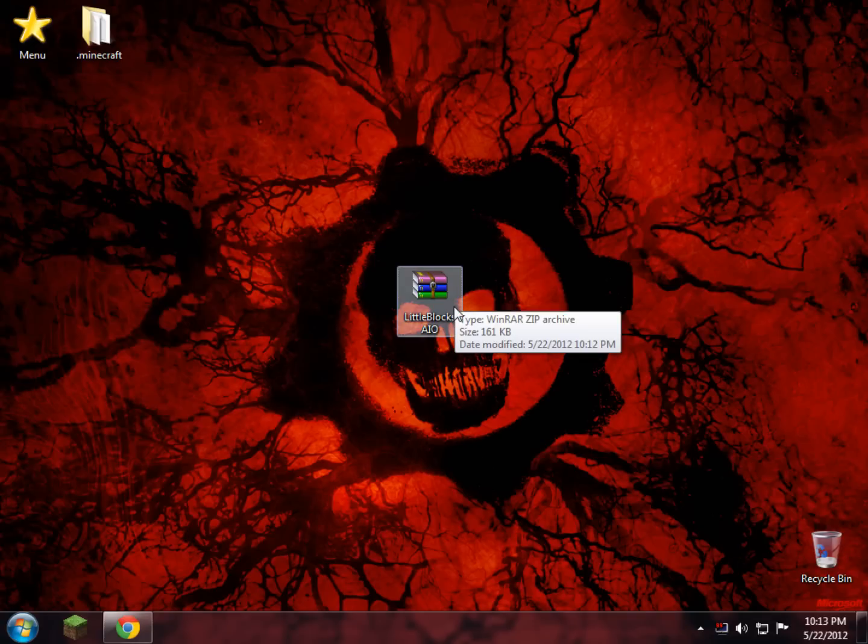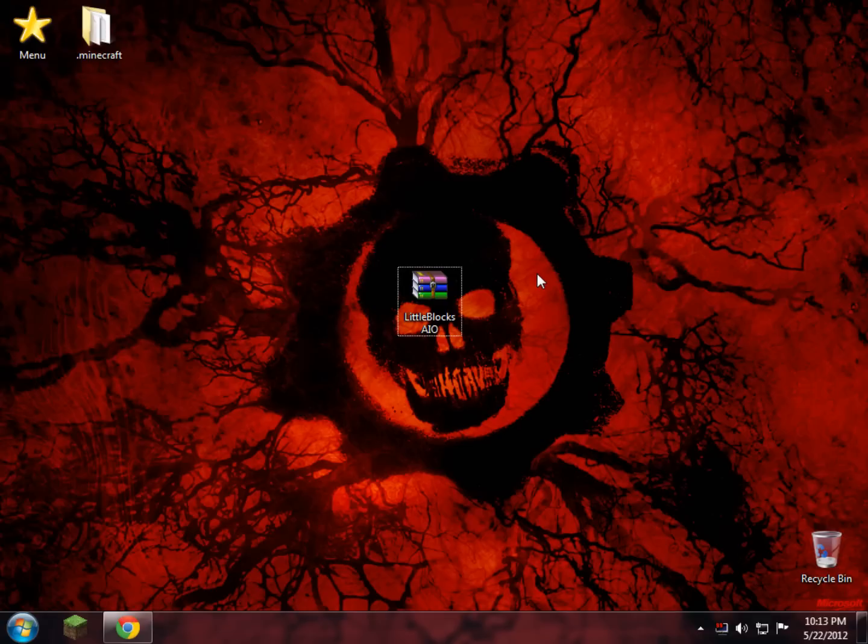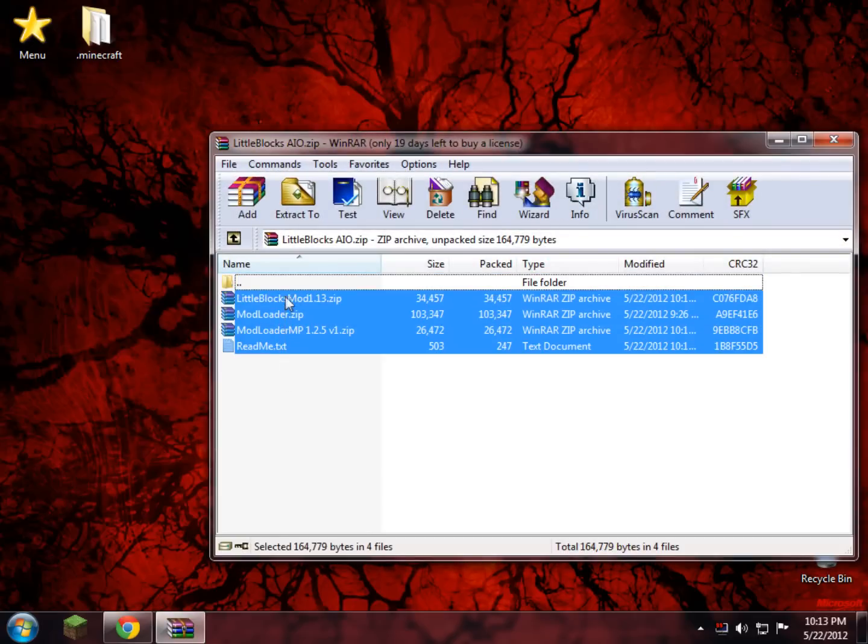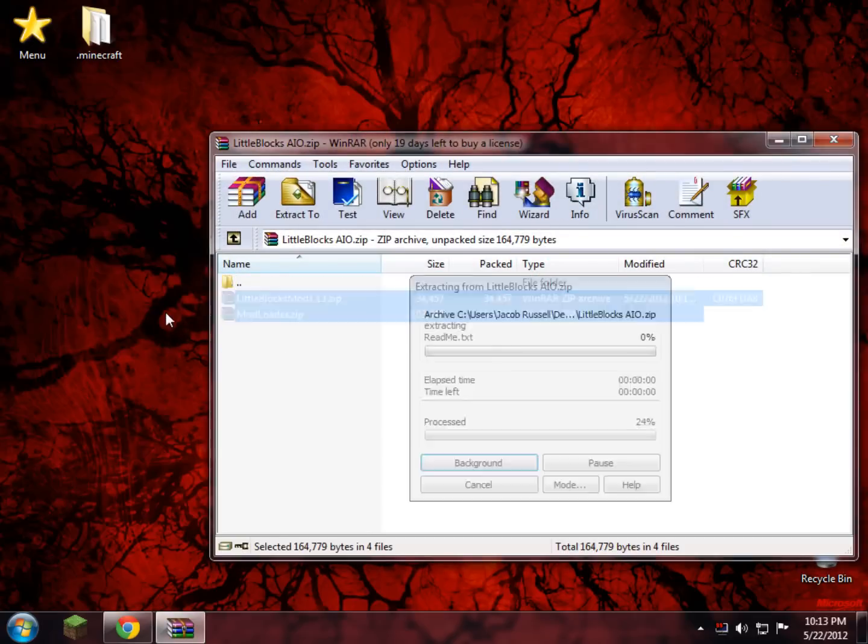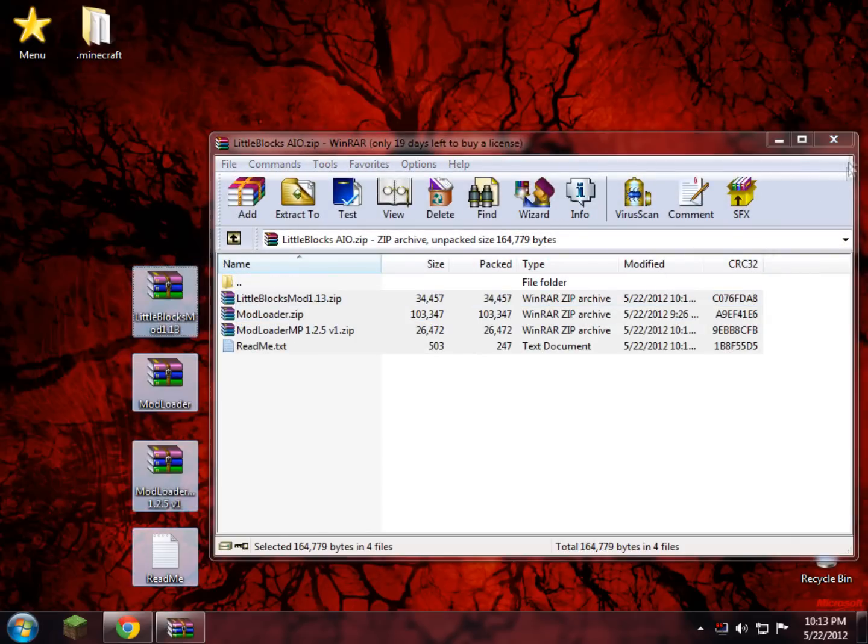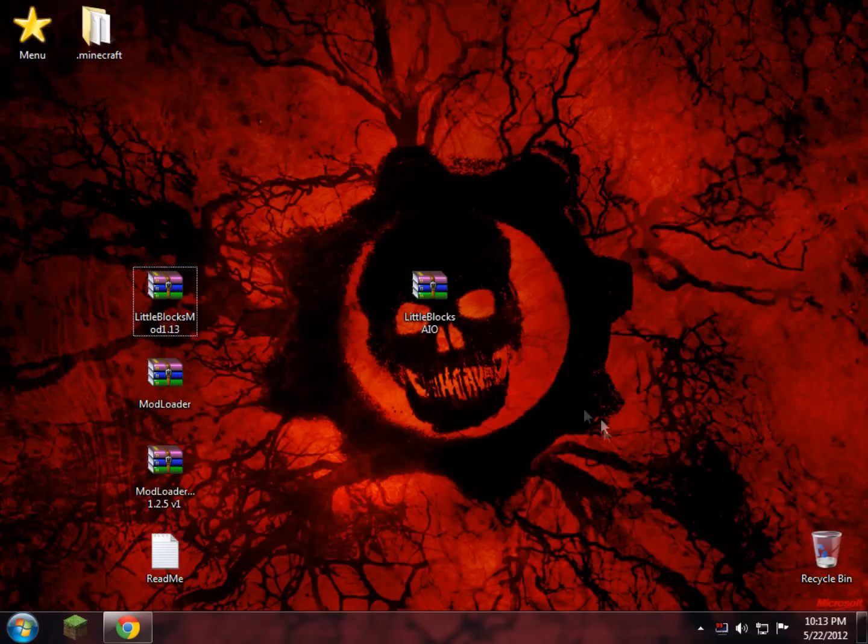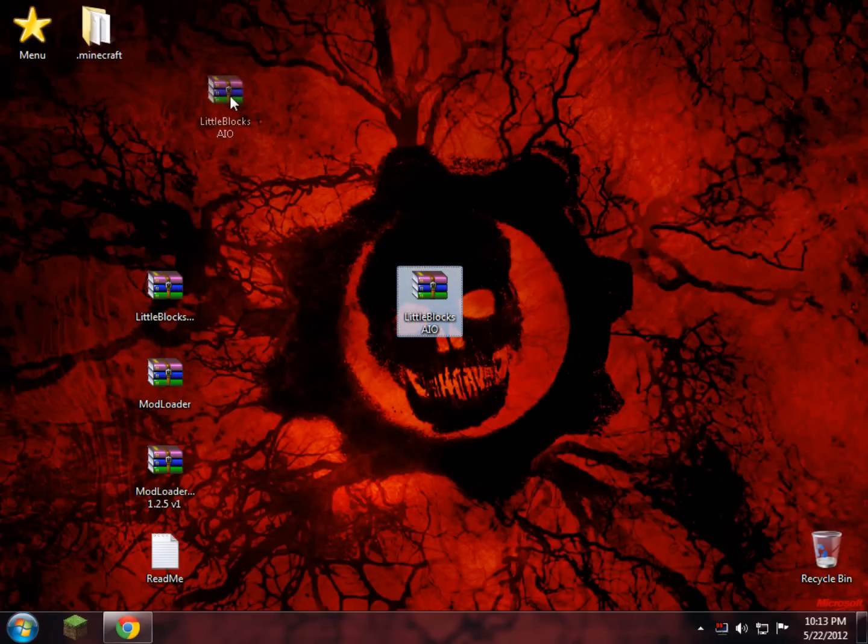To start off, what you need to do is download the link in the description and be given a folder called the Little Blocks AIO. All you do is open it up, highlight everything in here and drag and drop it to your desktop. What it does is it saves you the hassle of having to go to three or two links to download all the parts and whatnot. It just saves you time.